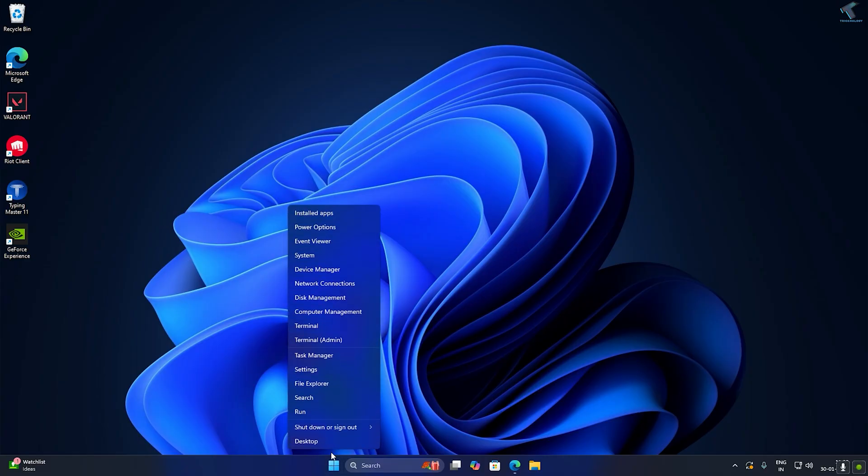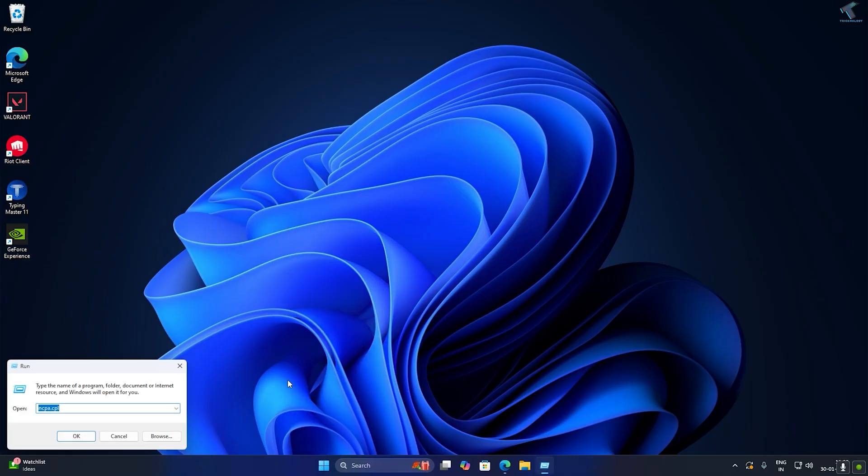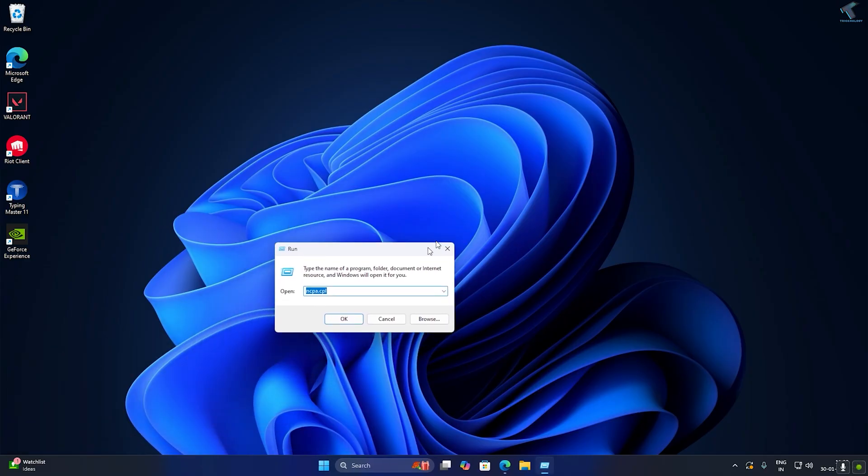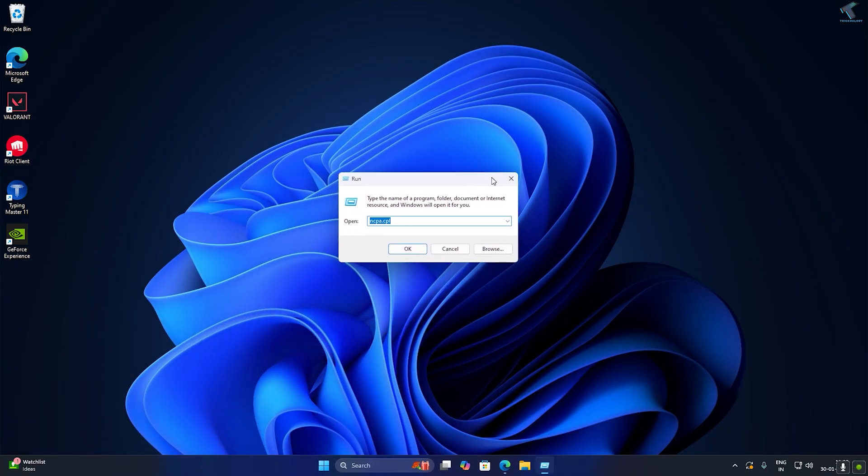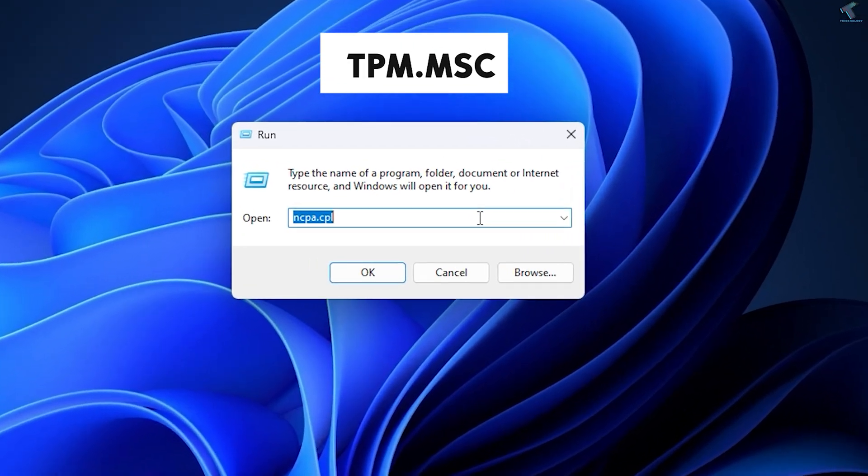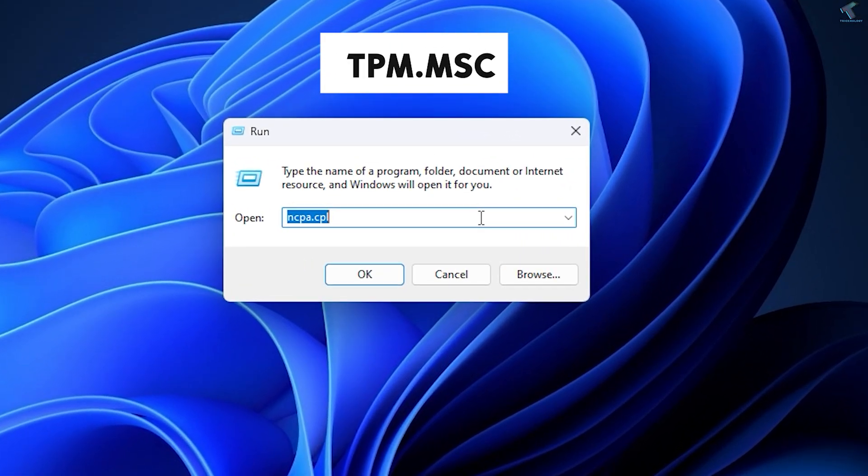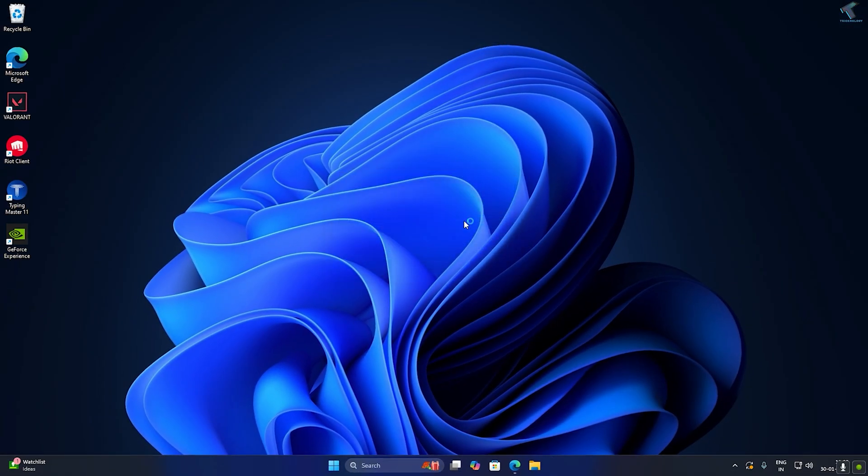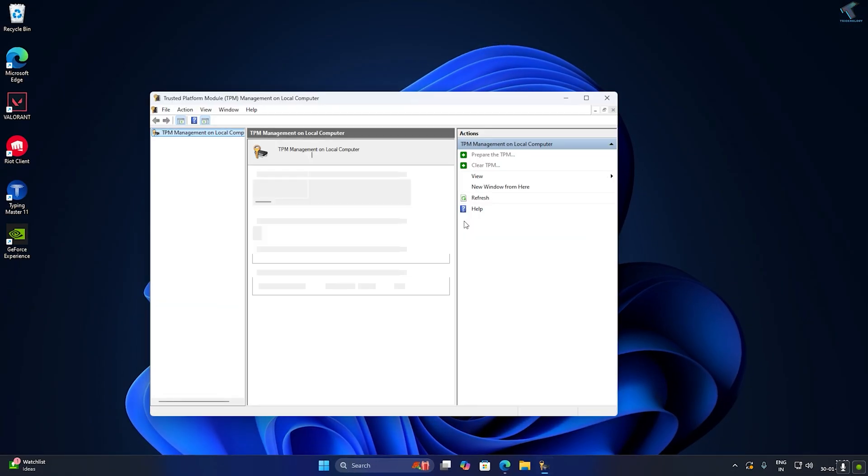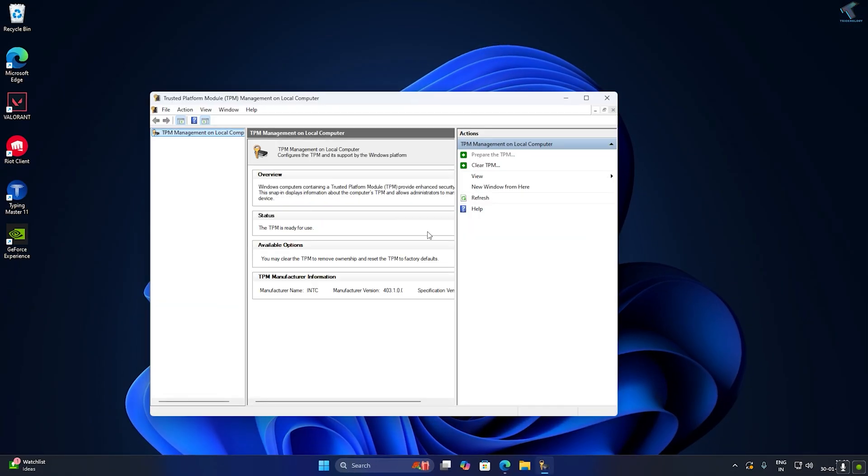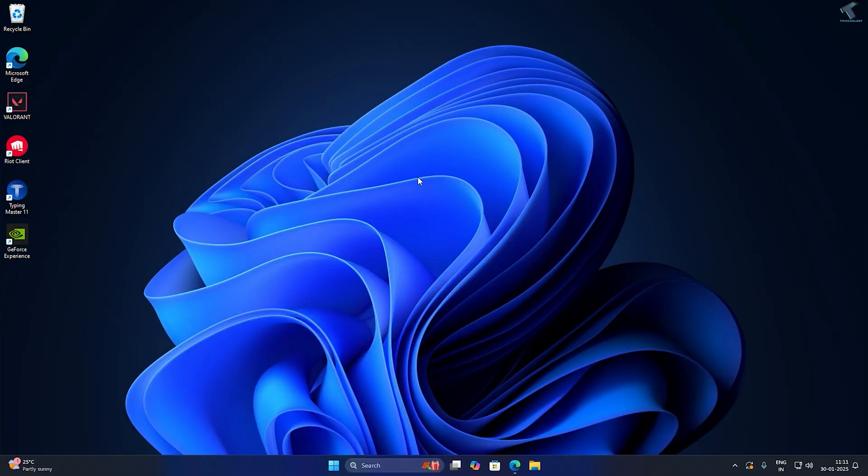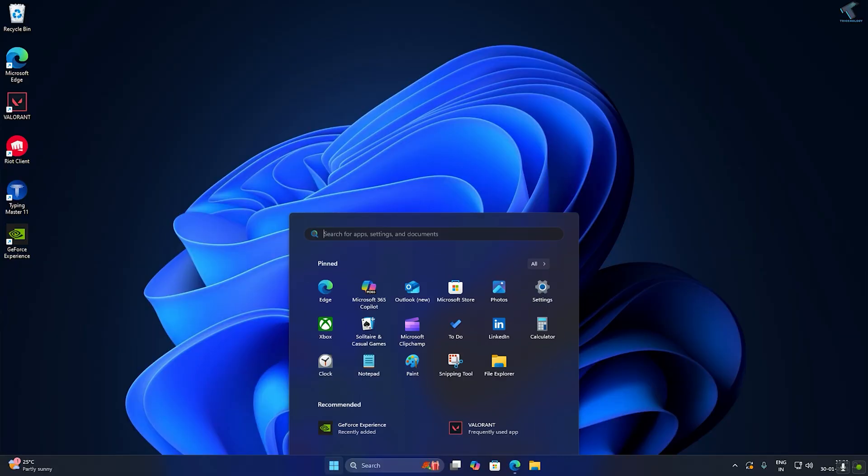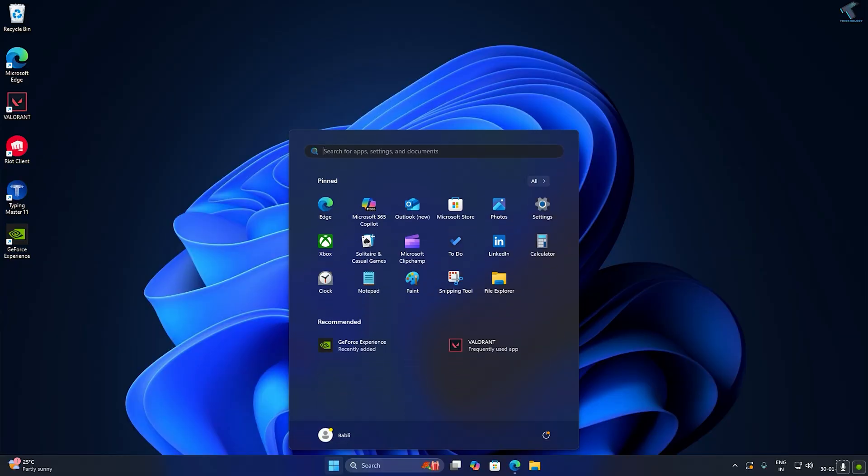On your computer you need to go to your Run dialog box. Open Run and type tpm.msc. You can press Windows and R key together to open the Run dialog box and type tpm.msc. This will show you if TPM is enabled or not on your computer. In my case it is already enabled as you can see.